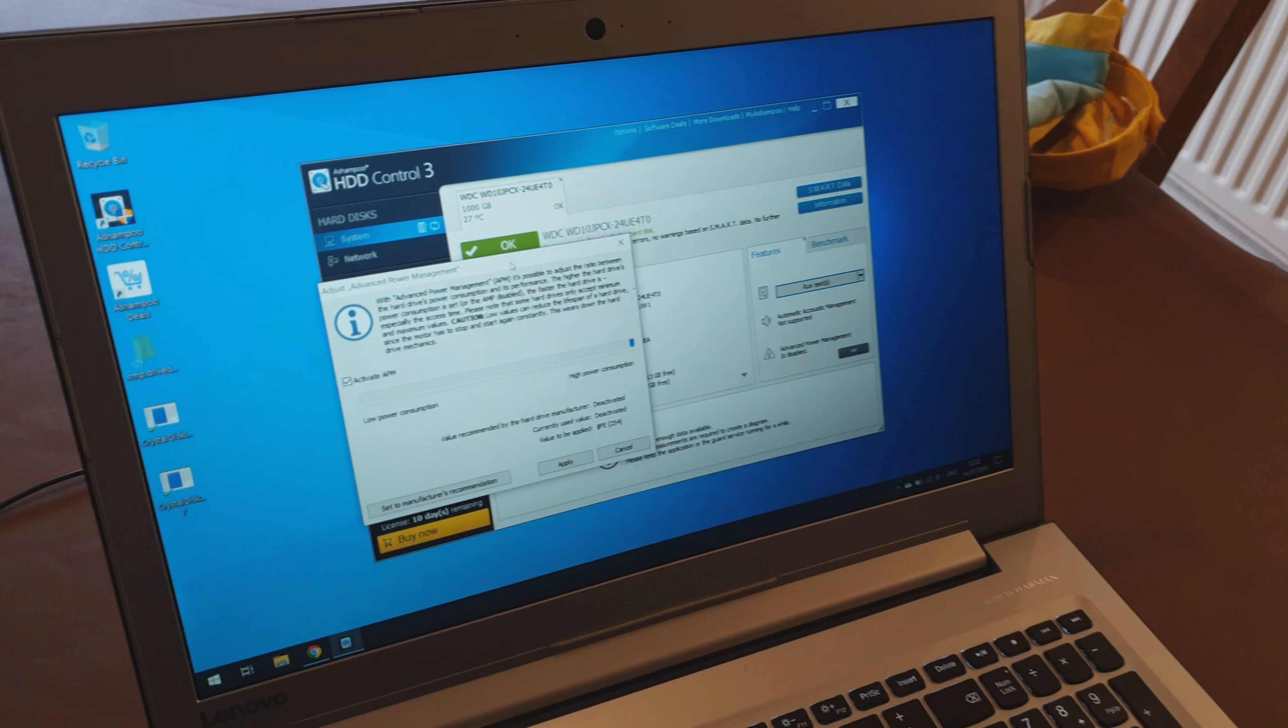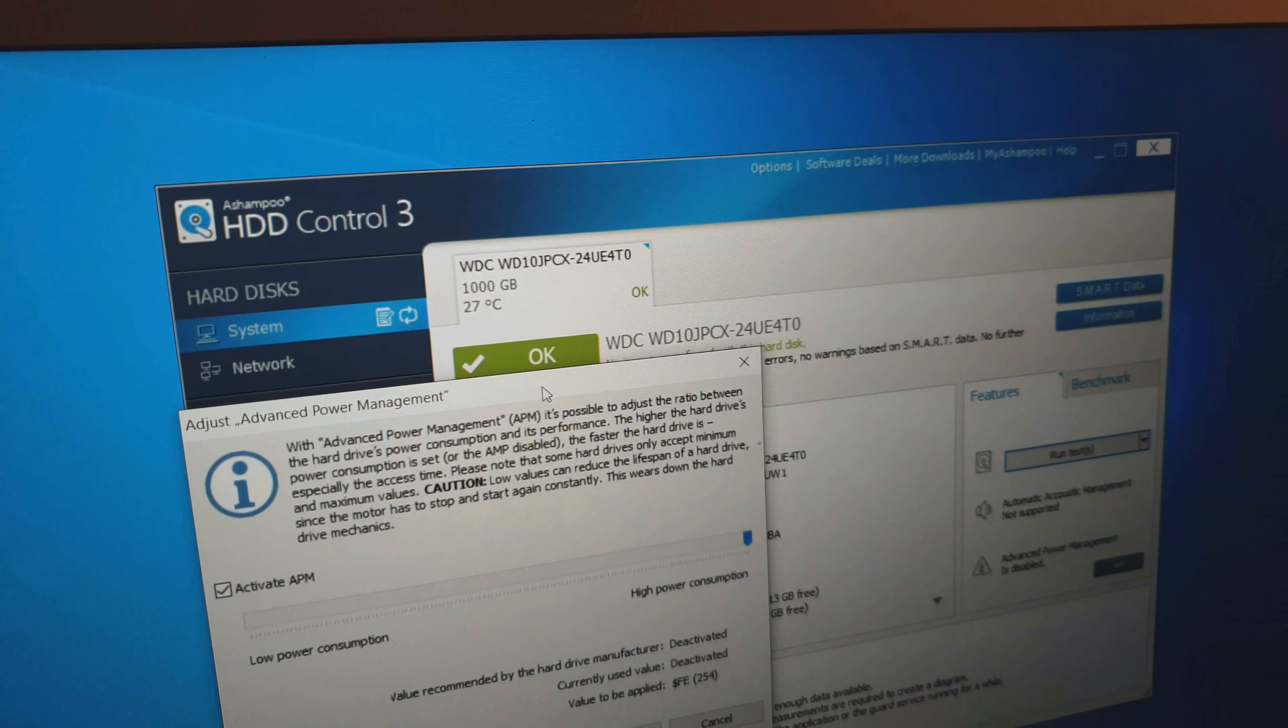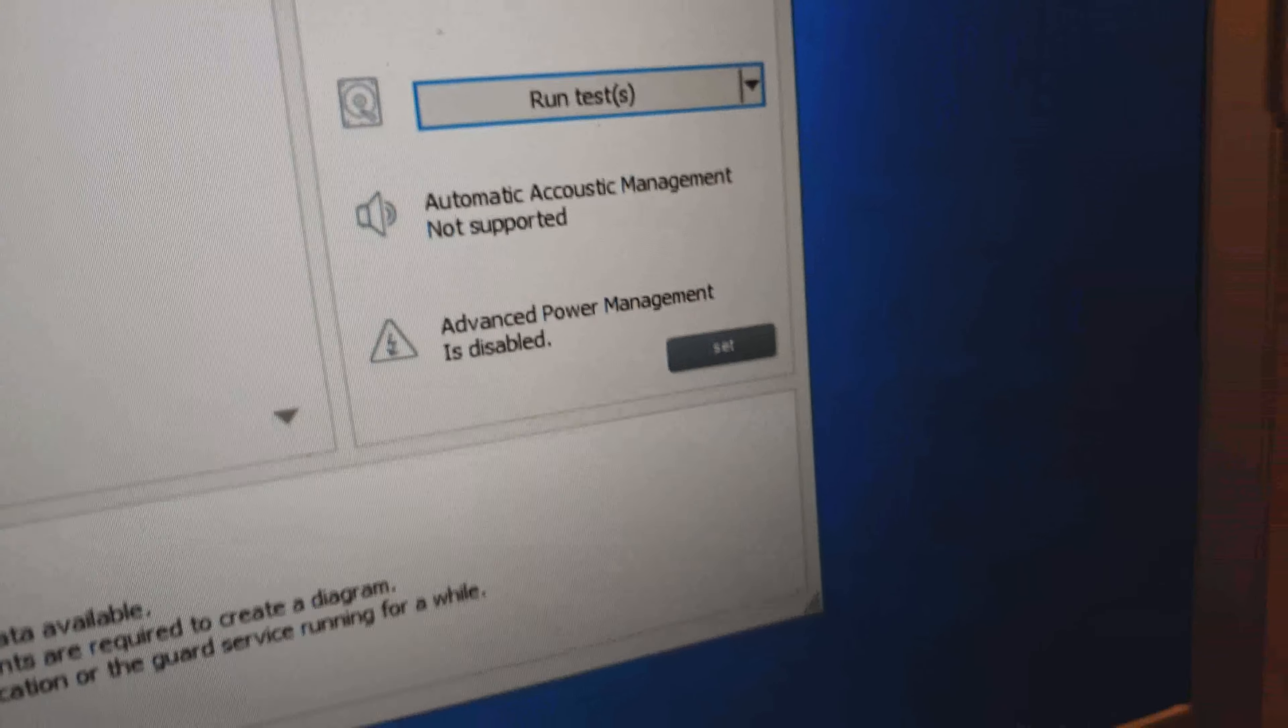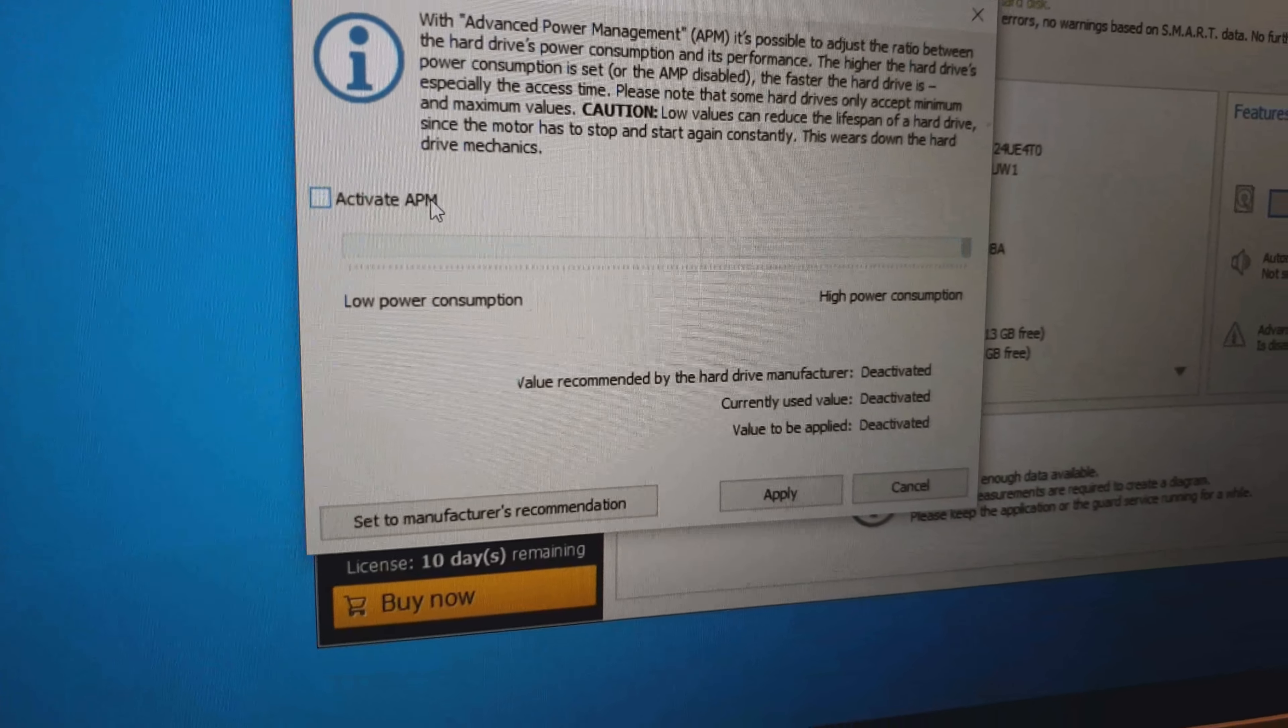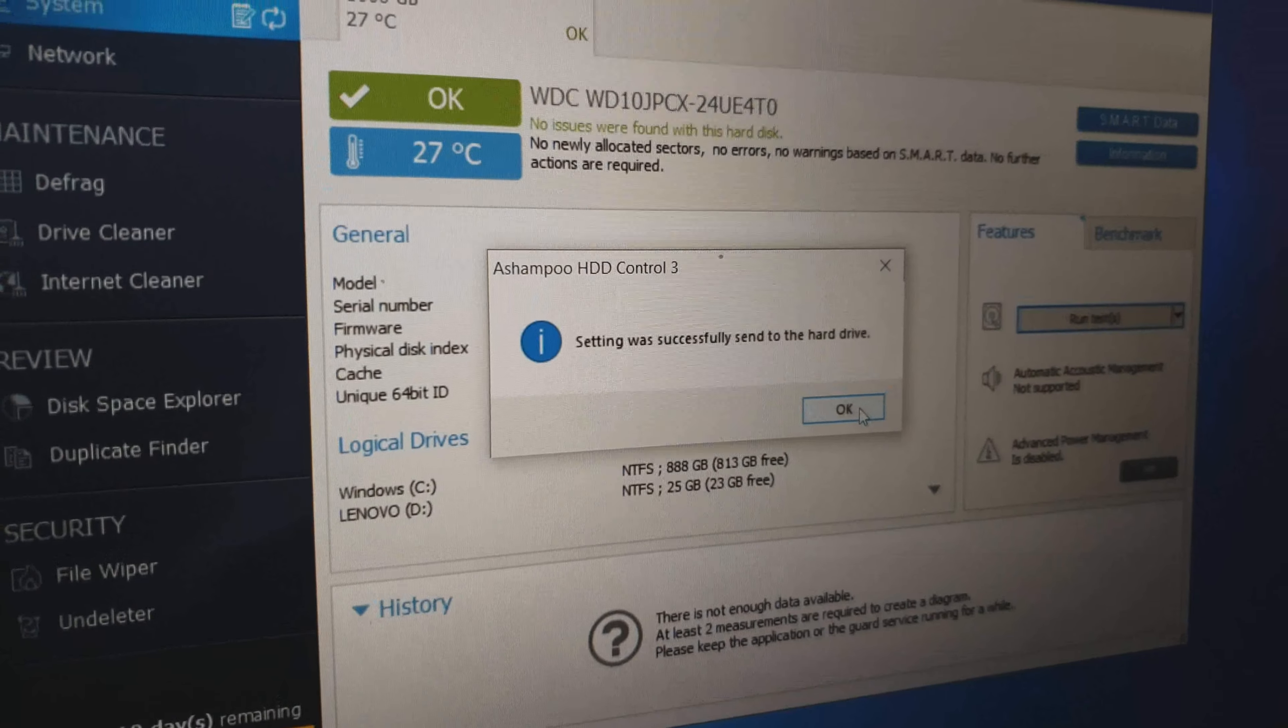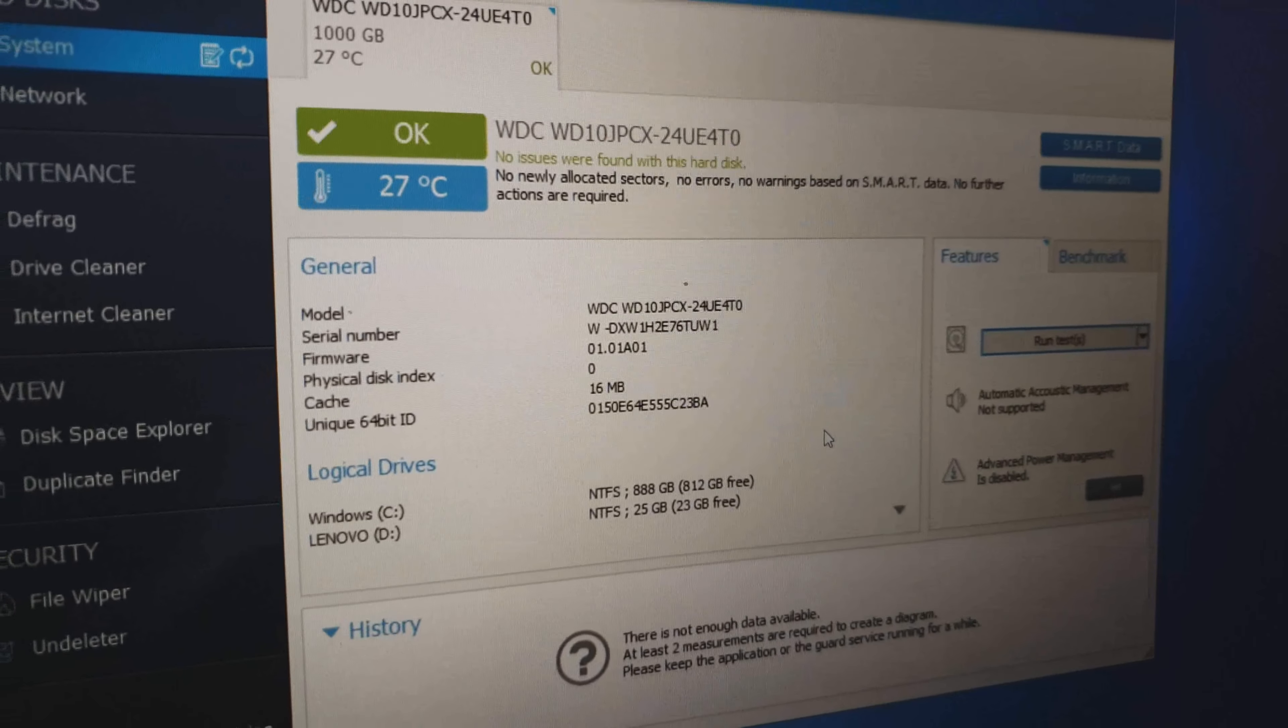So what you'll need to do first with some hard drives is download the Ashampoo HDD Control 3. Then go down to advanced power management and hit the set button. Go in here and untick activate APM and apply that. So that saved that power management setting to the hard drive whilst it's in the laptop. Then you can move it into the caddy.